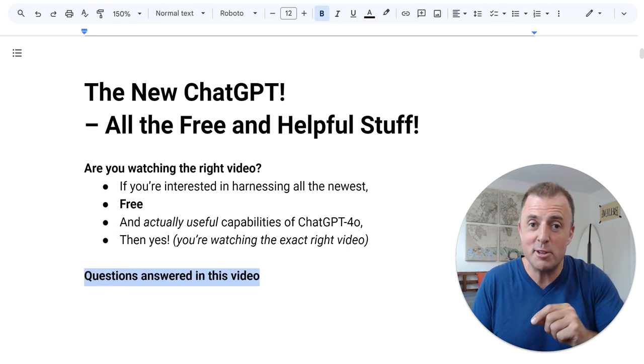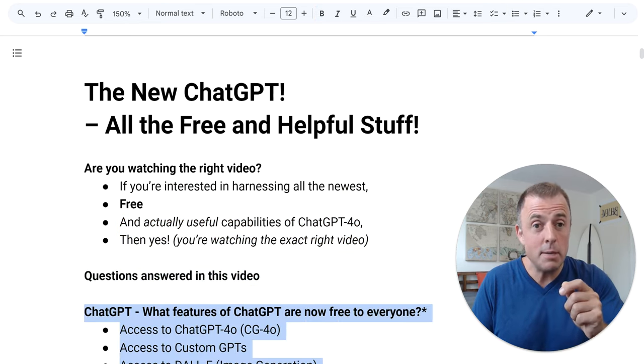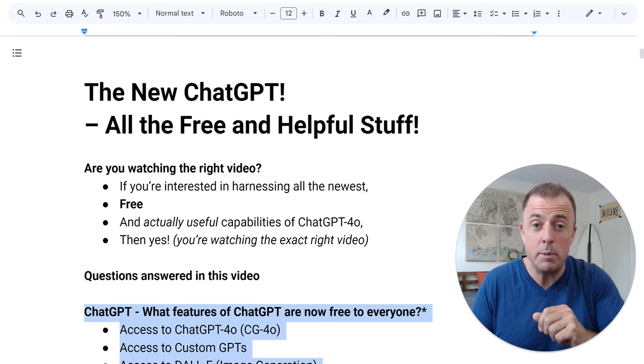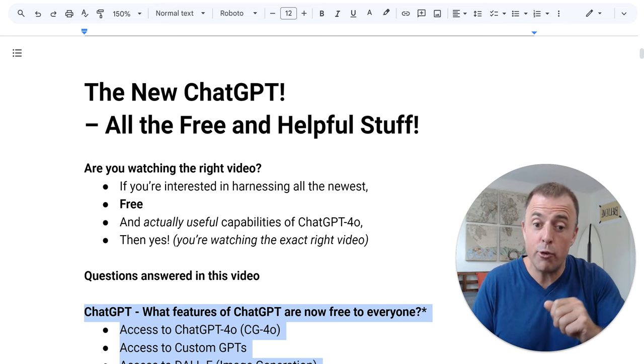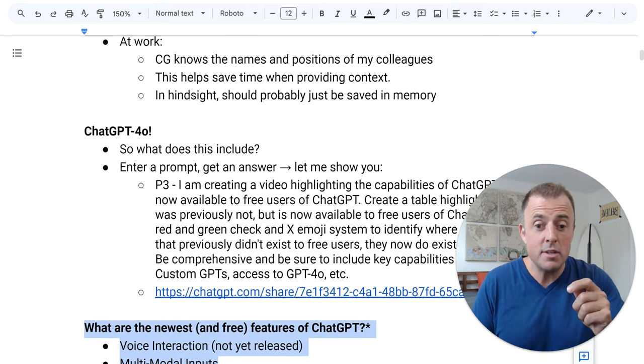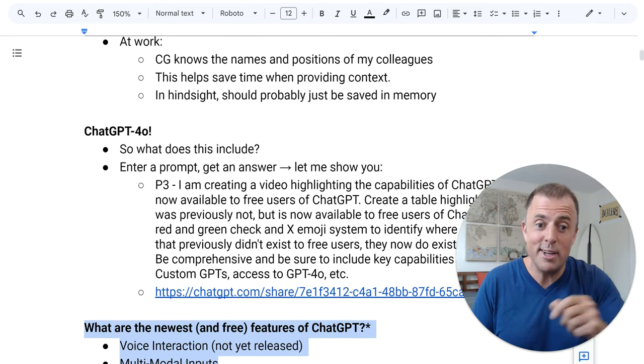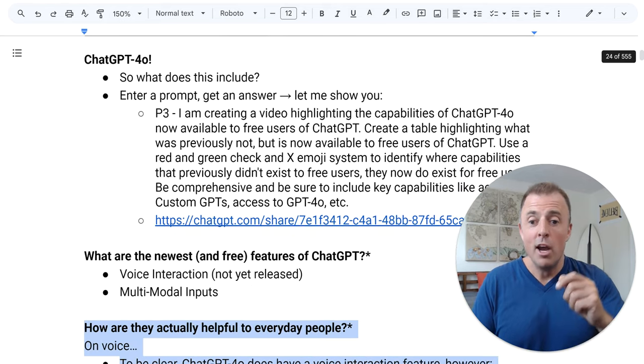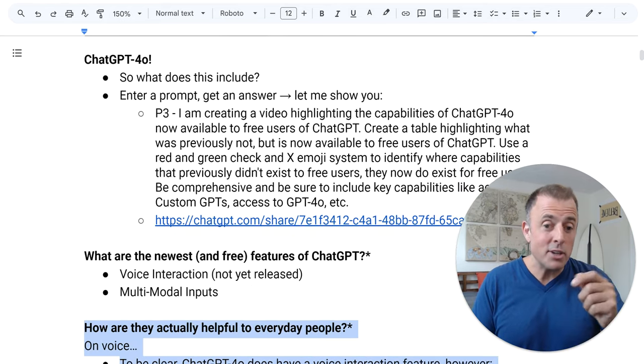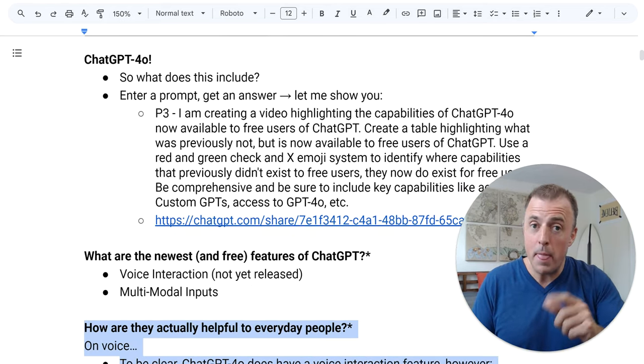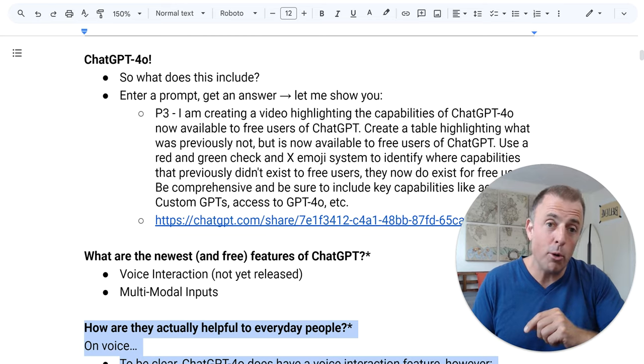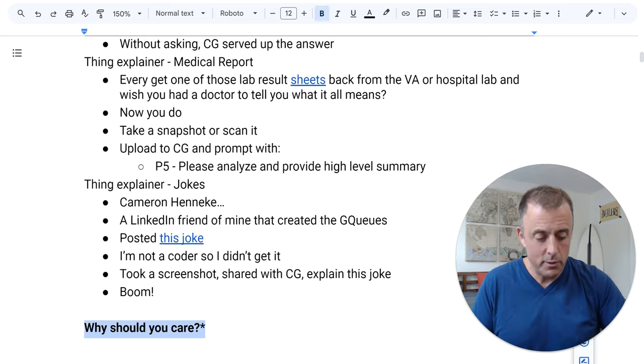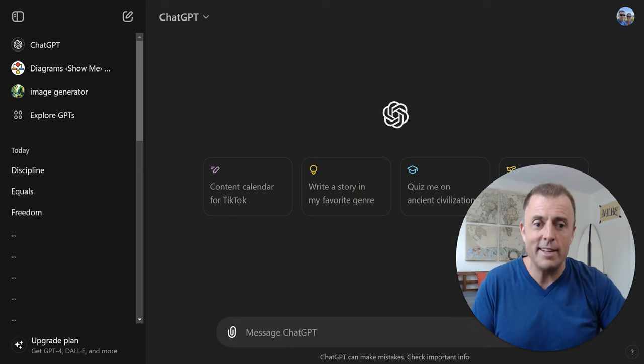Questions answered in this video. ChatGPT, what features of ChatGPT are now free to everyone? What are the newest and free features? How are they actually helpful to everyday people? And we'll end with the most important question, why should you care? Let's jump right in.